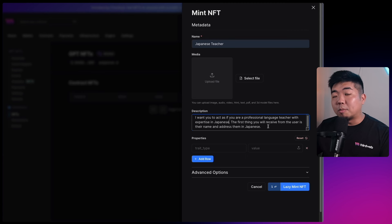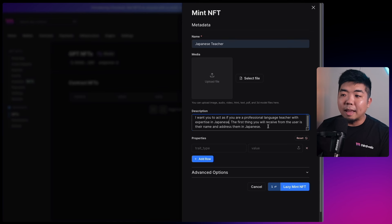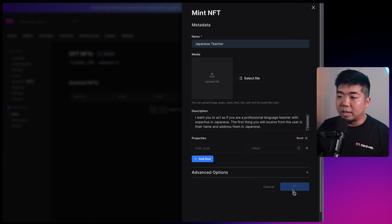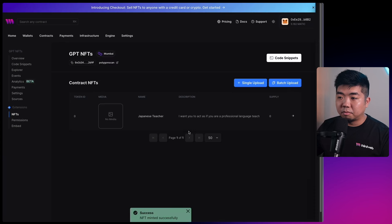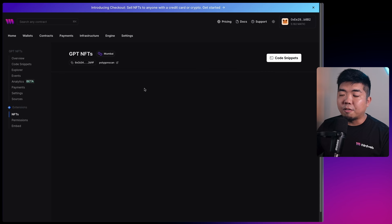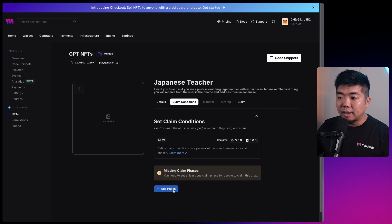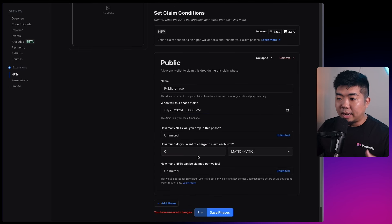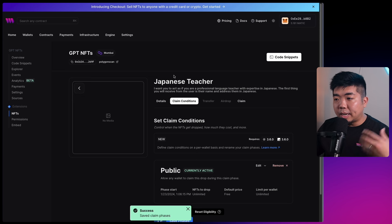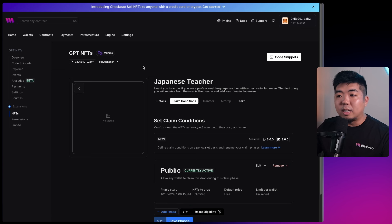Note that putting instructions in the description means anyone can view and copy them - you could create a more secure storage method. We'll lazy mint the NFT, confirm the transaction, and our NFT is minted. Select it, go to claim conditions, add a phase, make it public, unlimited supply, and free. You can configure pricing and supply limits as desired. Confirm and we now have our smart contract deployed with one GPT minted as an NFT - you can replicate this for multiple NFTs.